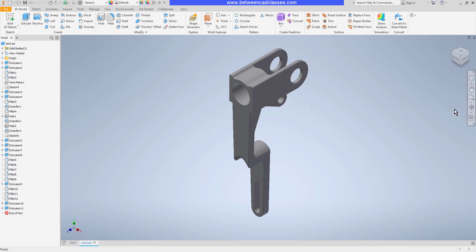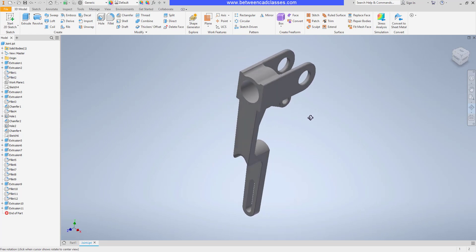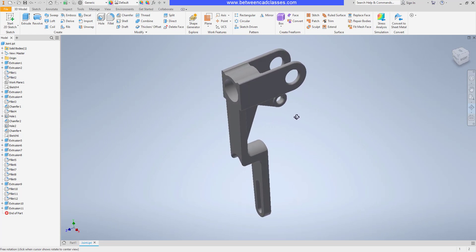Then we also have the orbit tool. So this is another way to do a 3D orbit around the part. Again, if you find yourself without a mouse with a wheel, these are some viable options to be able to navigate through your parts.